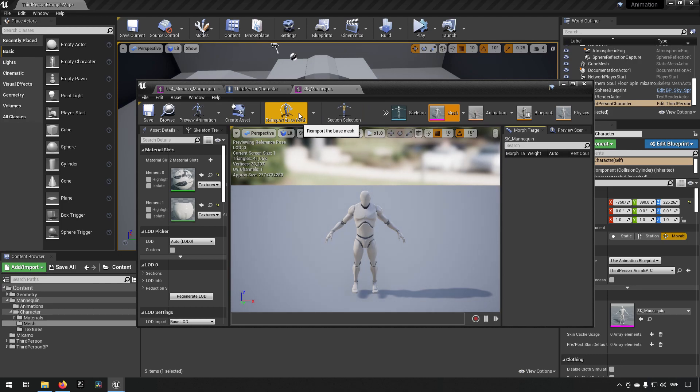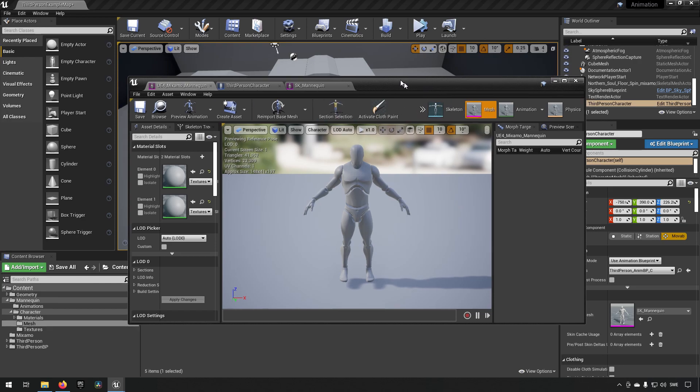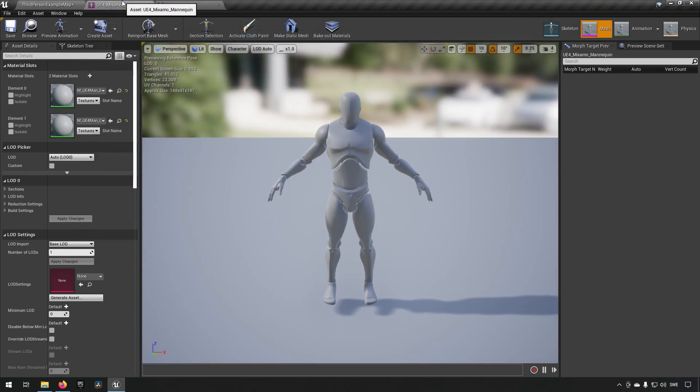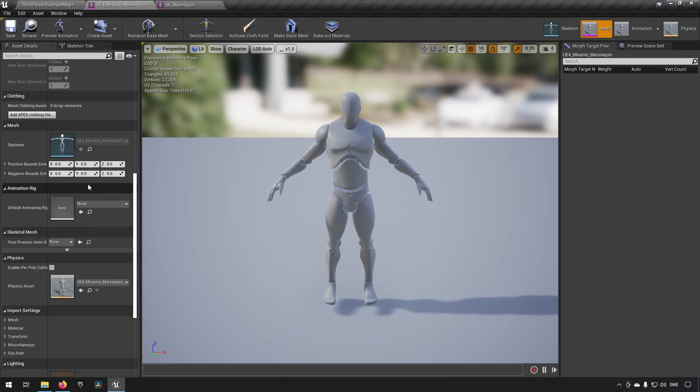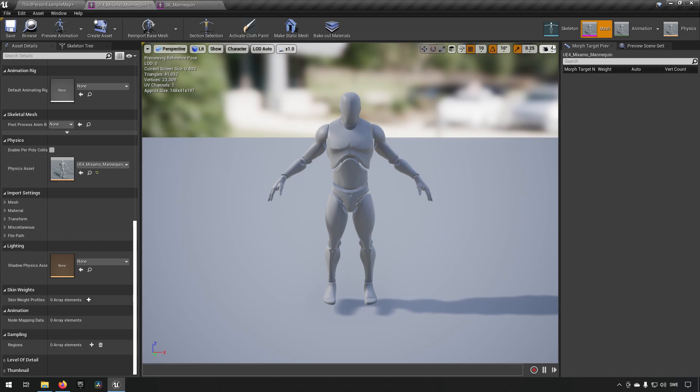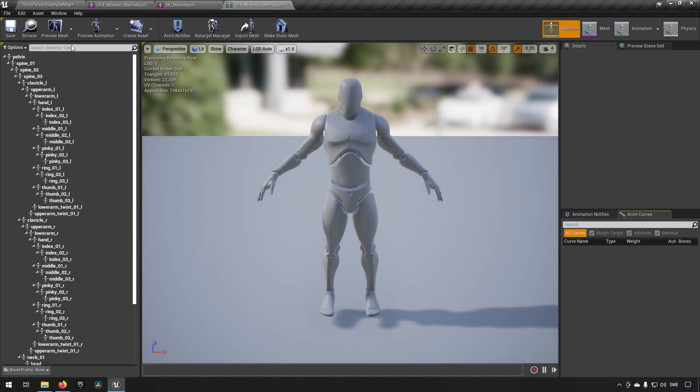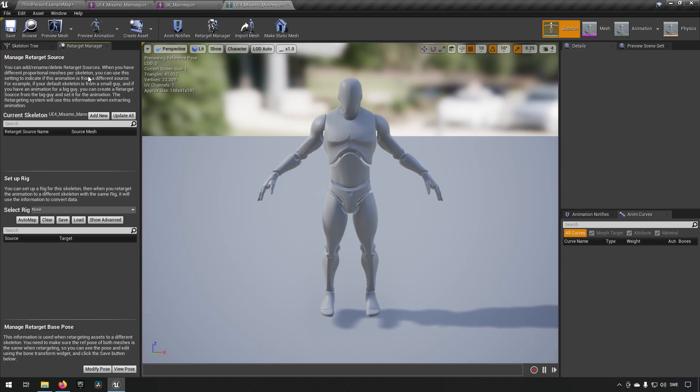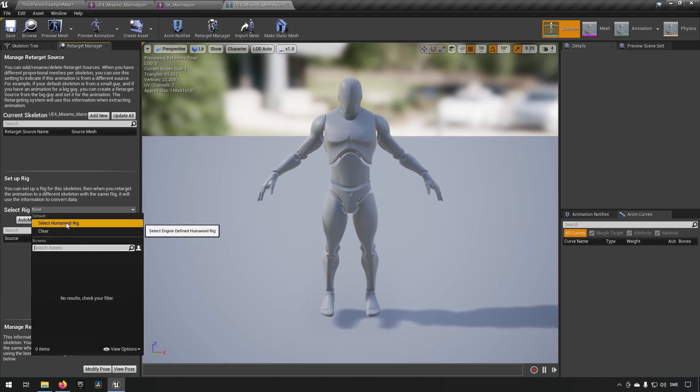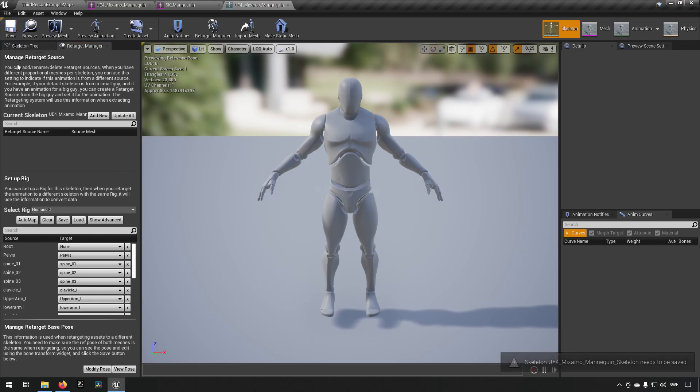To be able to retarget animations from basically the same skeleton to the same skeleton, we still need to have a medium of transport. So, that is why we're using something called a rig. So, let's dock these windows up here. We don't need that one. So, the Mixamo Mannequin. We go to Asset Details. Actually, I'm in the wrong place. We need to go to the skeleton. There we go. And from here, we need to go to Window Retarget Manager. And here we have a select rig. And there's already a humanoid rig set up for us. So, we can choose that one. And it says it needs to be saved. So, it's important that you save after having done this step.